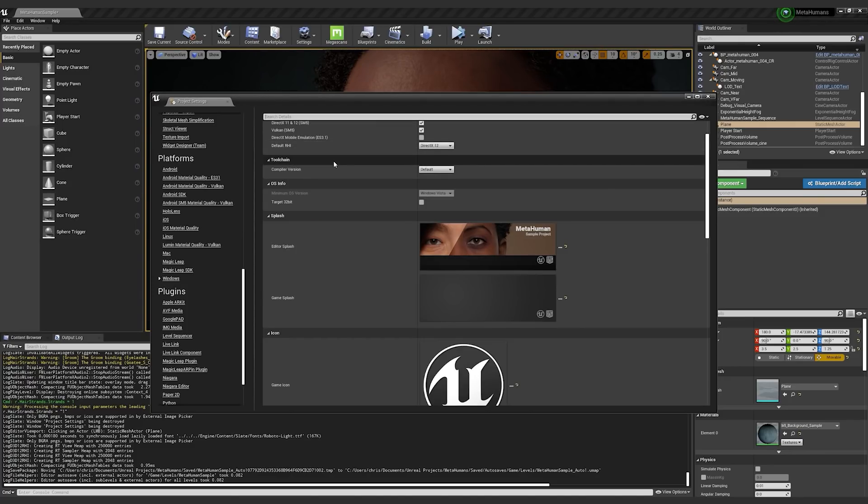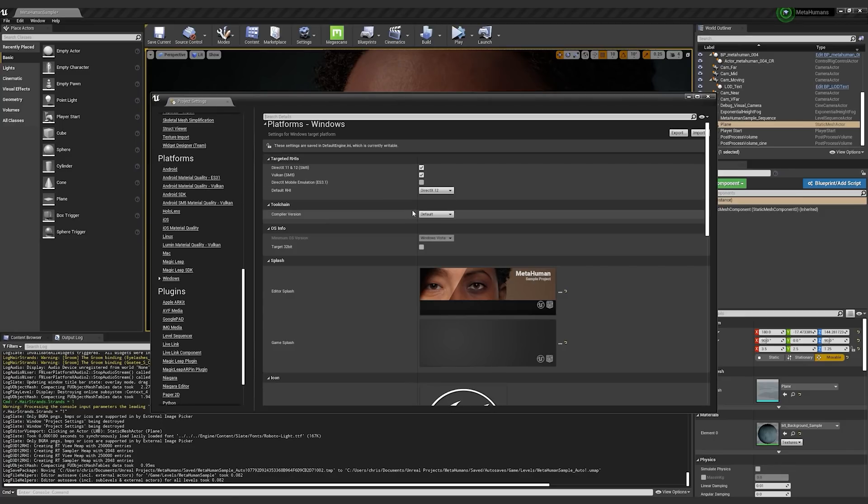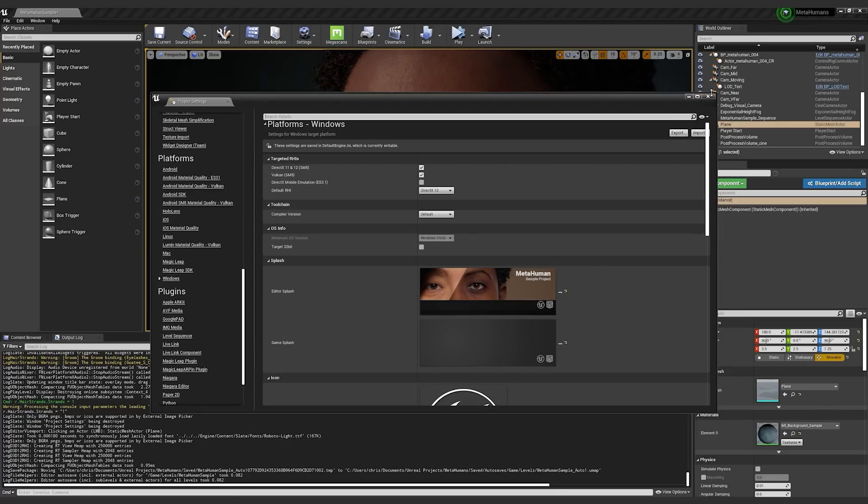RHI, I believe, is the rendering hardware interface. I'm not a graphics guy. I'm not a graphics engineer, but if you just wanted to know. So I'm going to leave it in DirectX 12 right now.